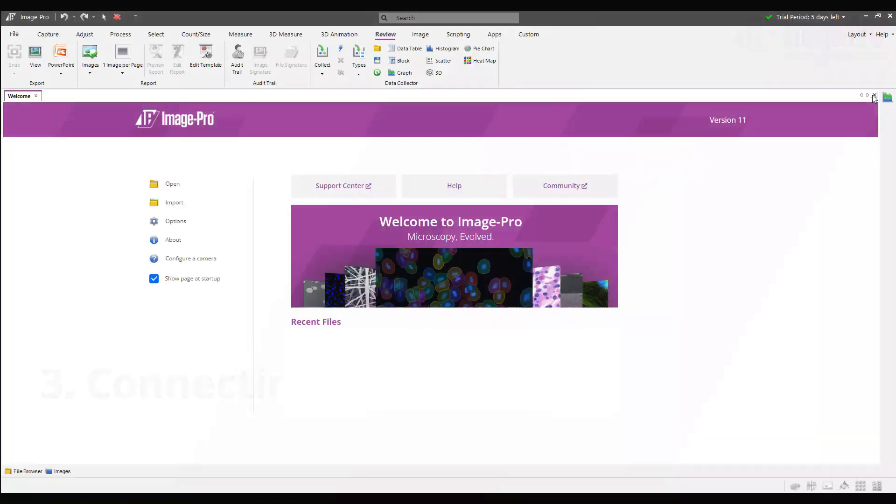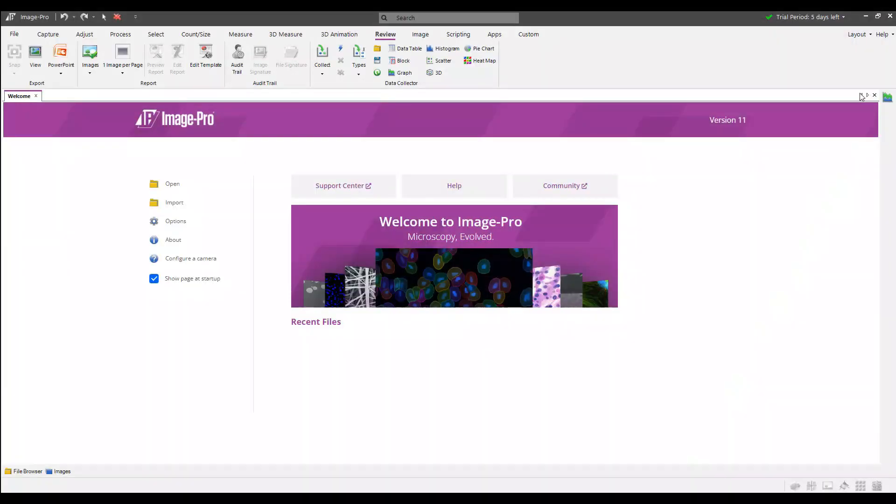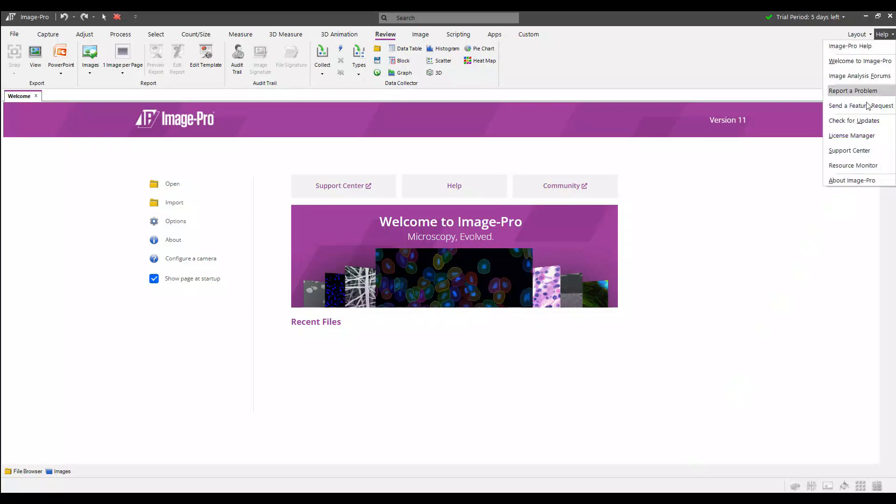The next step is to connect ImagePro to the license server on each computer on which you want to license ImagePro using the license server. You can access the license manager from the ImagePro help menu.